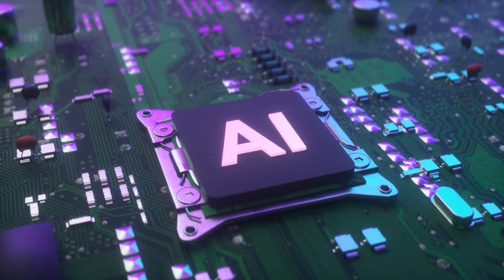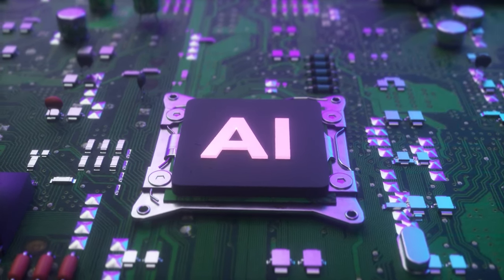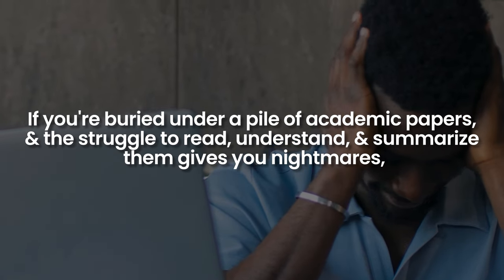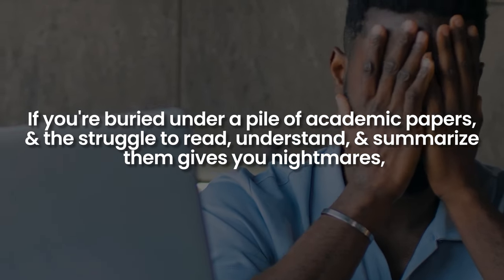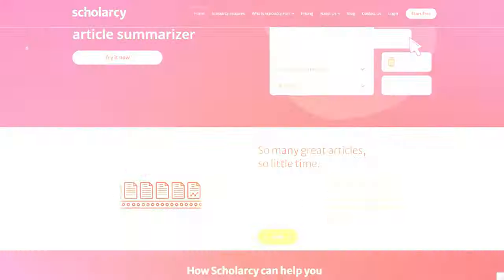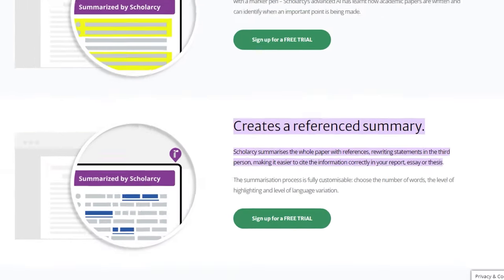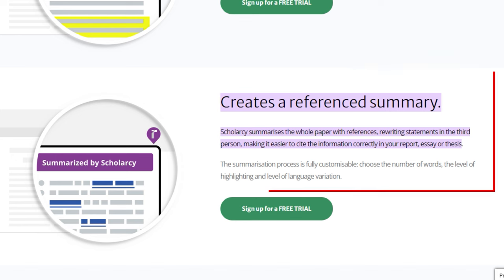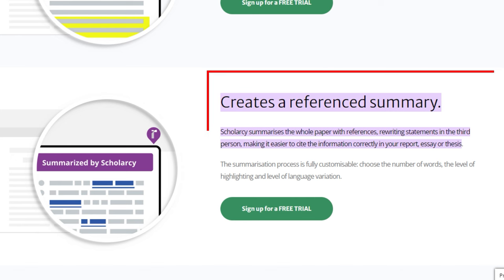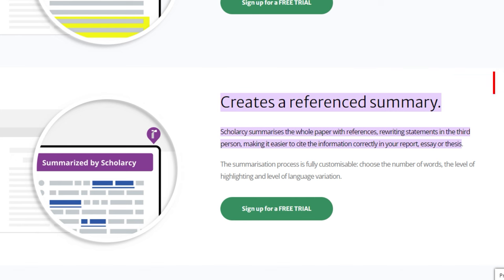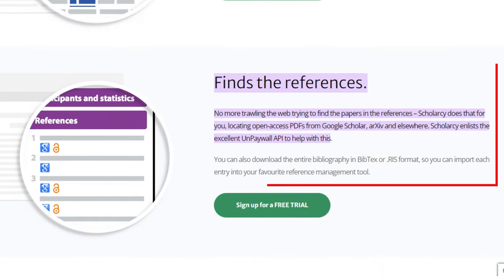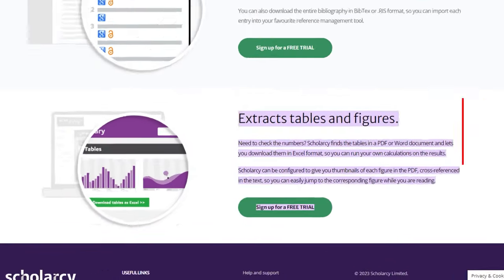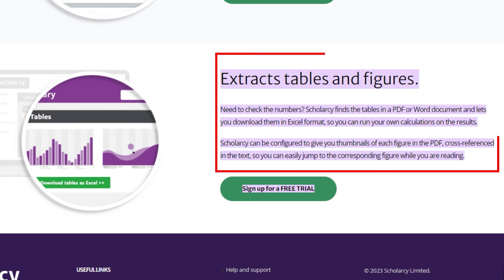The first AI tool on my list is basically a superhero for anyone drowning in a sea of research papers. It's called ScholarCy, and trust me, it's a total game-changer. If you're buried under a pile of academic papers and the struggle to read, understand, and summarize them gives you nightmares, then ScholarCy is the one for you. This AI wizard works its magic by analyzing any research paper and whipping up a summary of key points, arguments, and findings. It even hands you a list of references, keywords, and figures to sprinkle some extra sparkle on your own research.